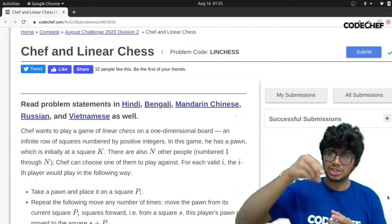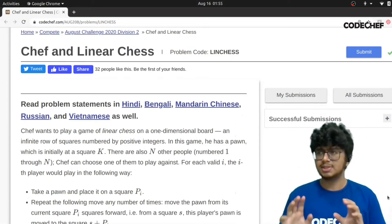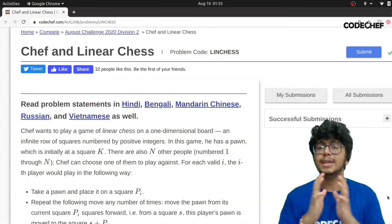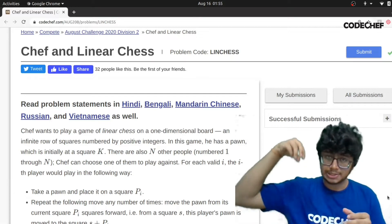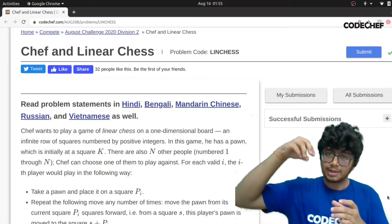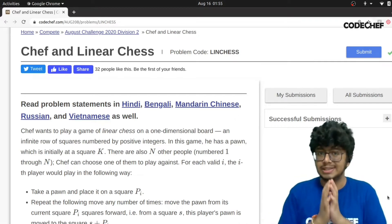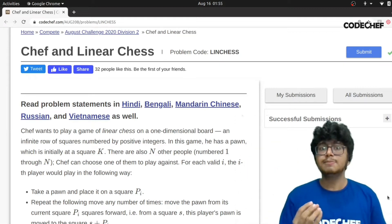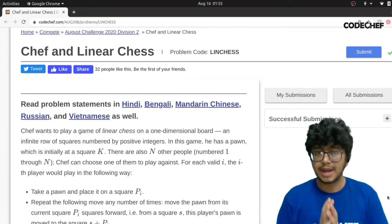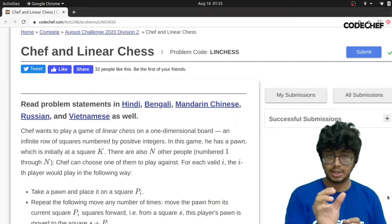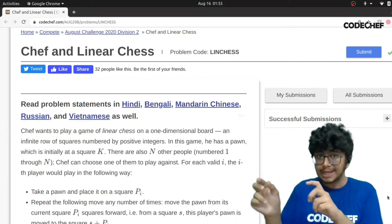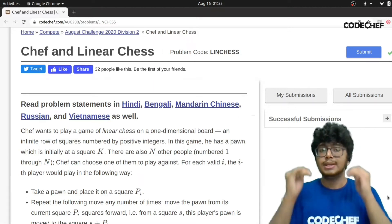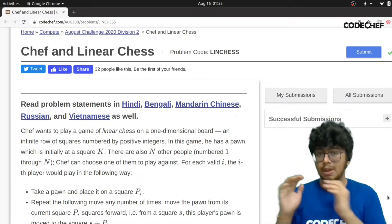Let's take a player X. He has his pawn on some position Y — let's take that position to be 3. That player has his pawn placed at position 3. Now, that number 3 given in our array is the jump which that particular pawn can make. So for player X, his pawn can make a jump of 3 steps at a time, which means starting from 3, it moves to 6, then 9, then 12, 15 and so on. Basically, each number in the array represents the jump which that player's pawn can make.